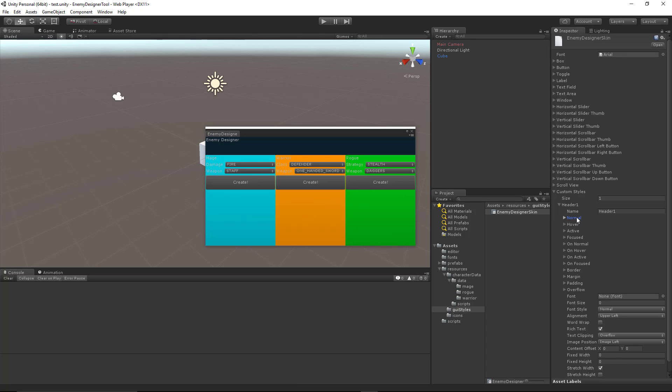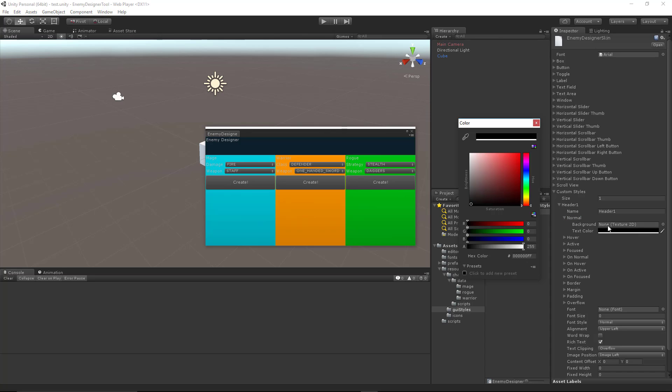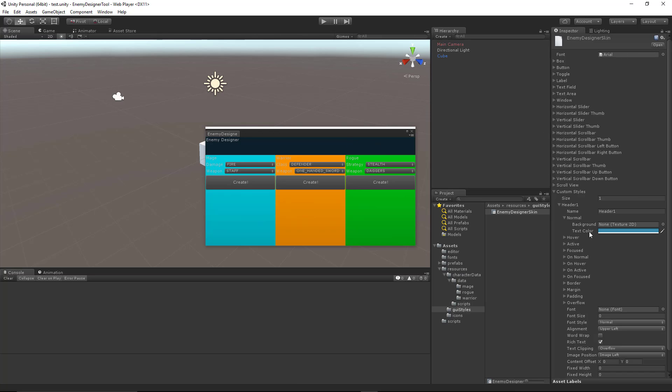The first thing we want to do for this custom style is give it a color. Now I want to give it a color that is similar to the header pane but just a little bit lighter. And we can go ahead and modify this color later if we want to.